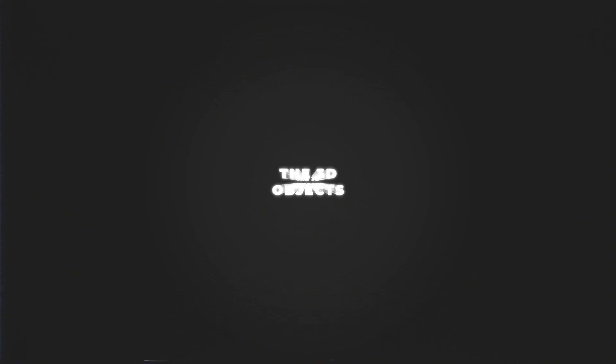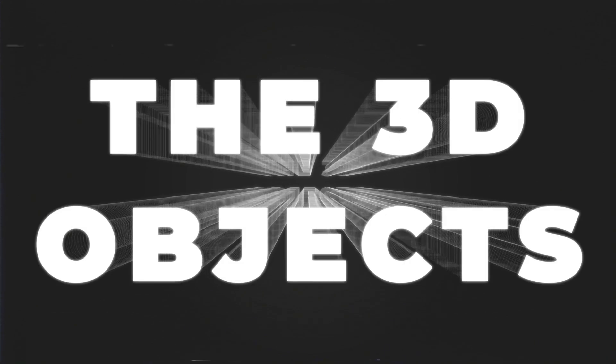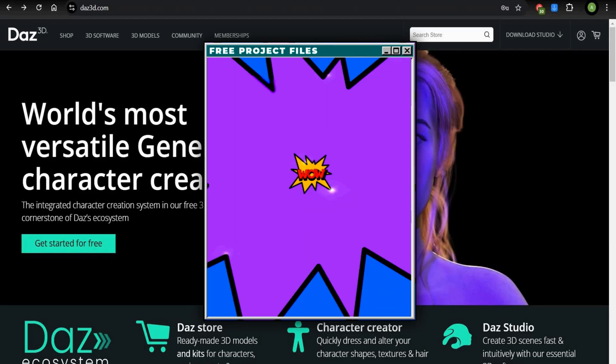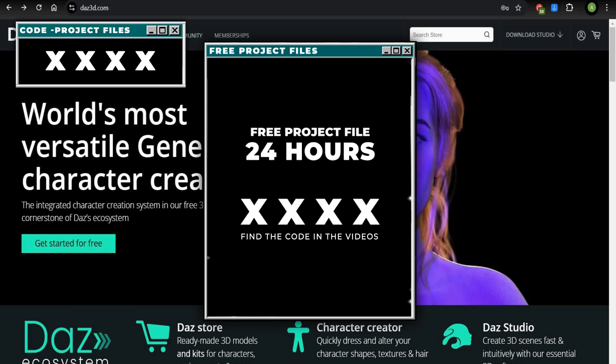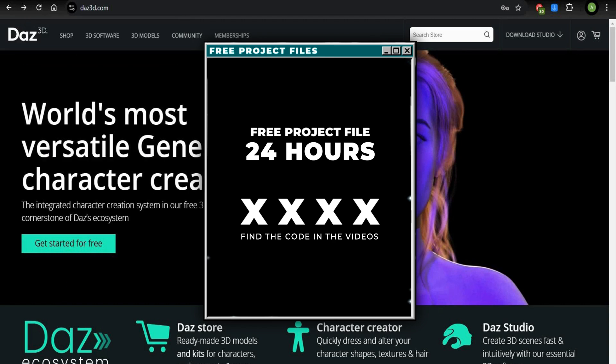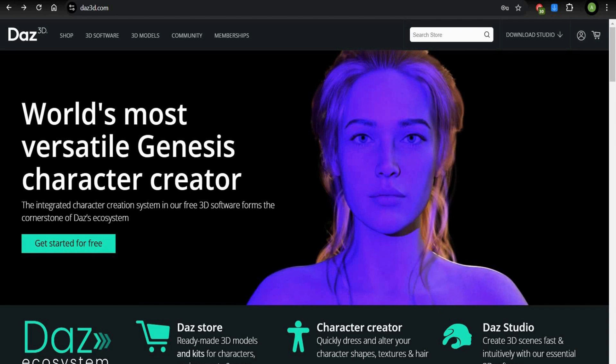Find the code in the video and get project files. The files are only freely available for 24 hours after the video release. You can download the finished poser on my Patreon account. If you are interested in Des3D, here is the installation and export part of a poser.